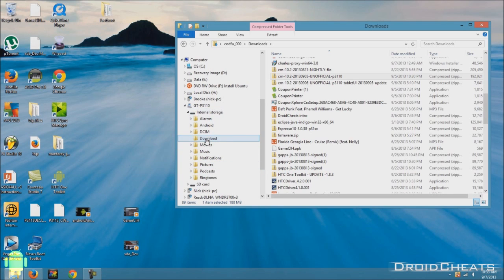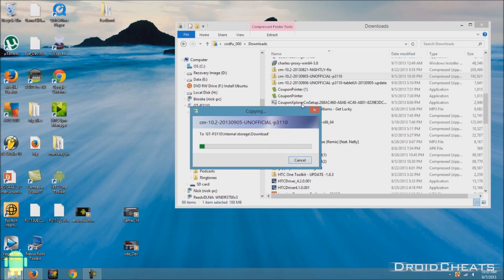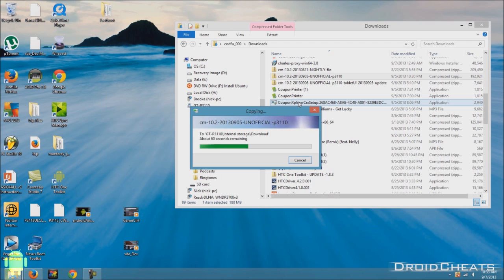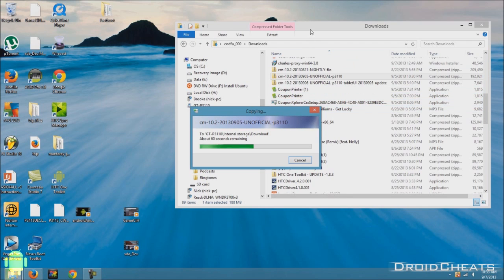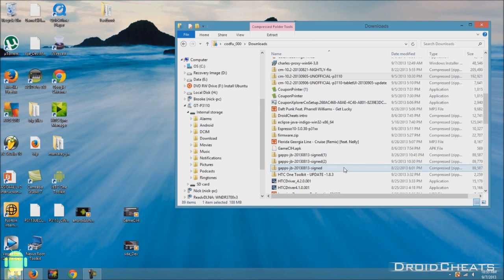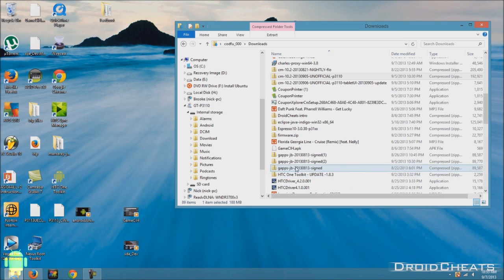And I always put mine in the download folder. You don't have to put them in that folder. That's just where I always put them and then I know when I go to my recovery, I just go to the download folder to find the files I want to flash. Okay, while that's going.